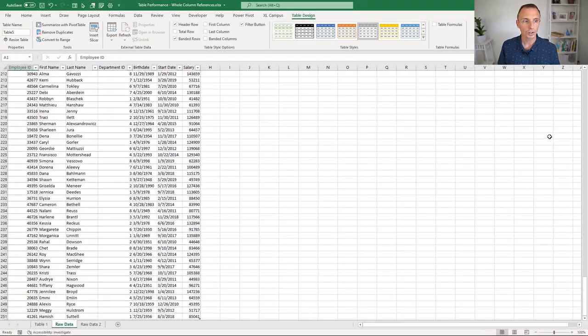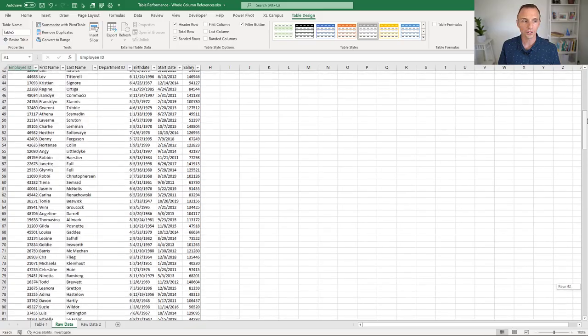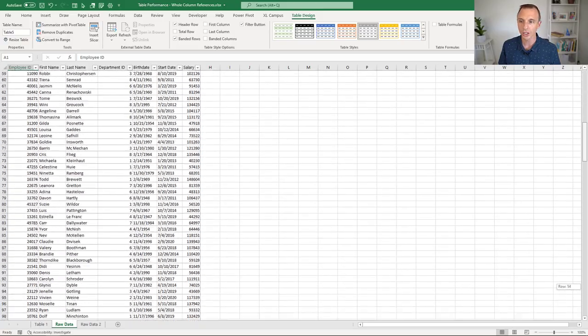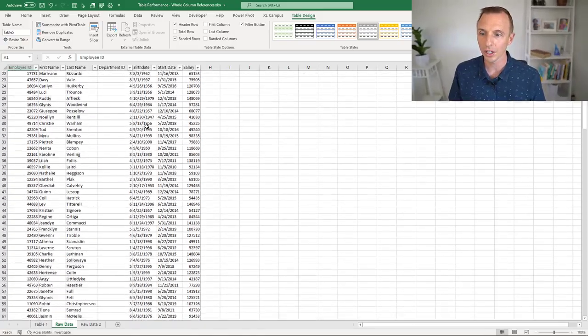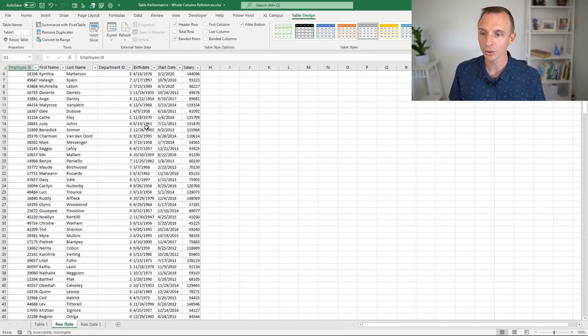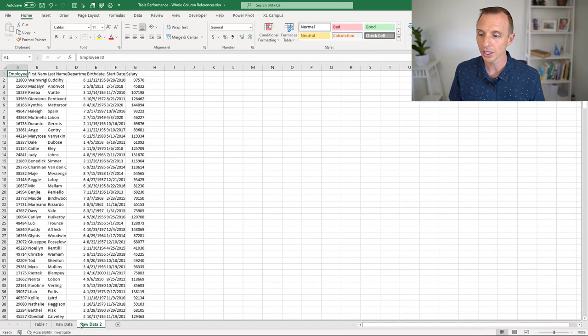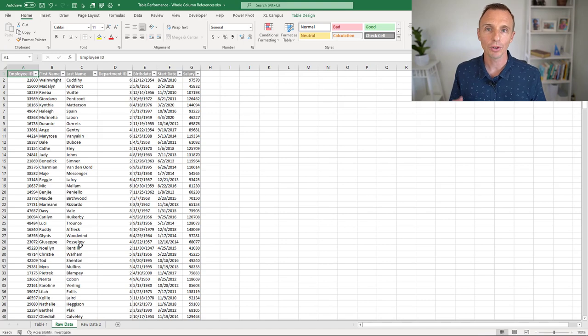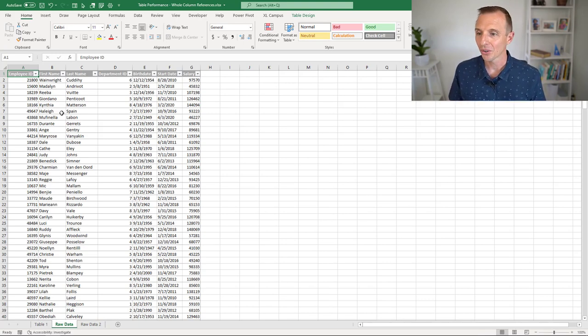That will resize our table. And now if we go over here and scroll, you can see the scroll is really smooth now. It works just like it should. Same thing if we use the mouse wheel to scroll, it's real nice and smooth. We can go over to another sheet here and come back, and everything is performing like it should, very quickly. So that's how to fix that.